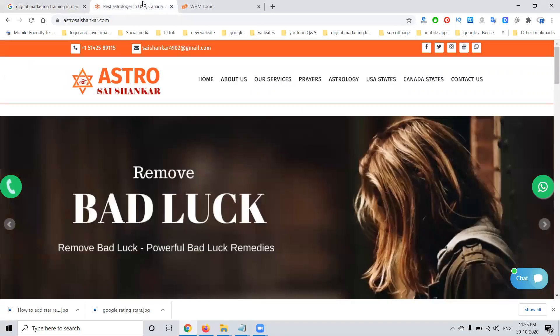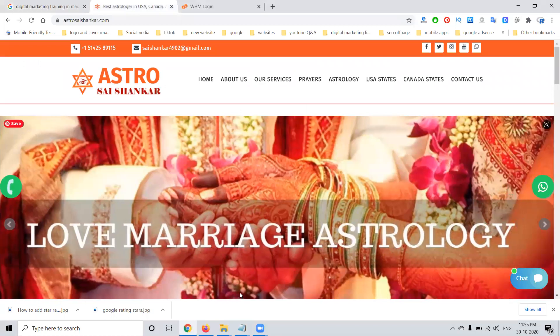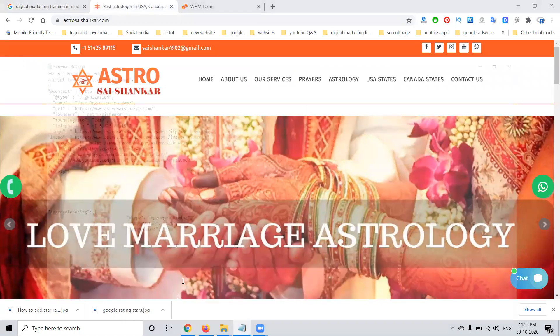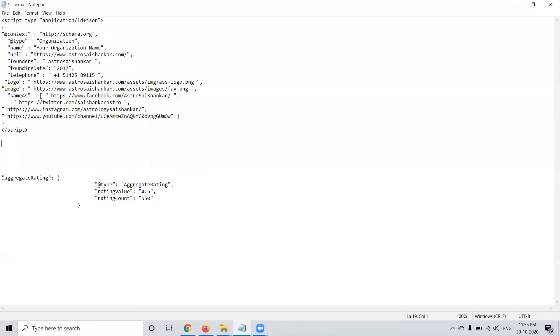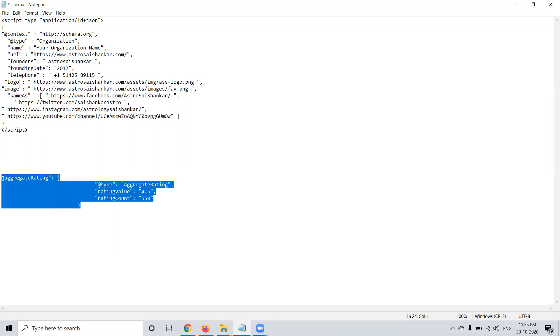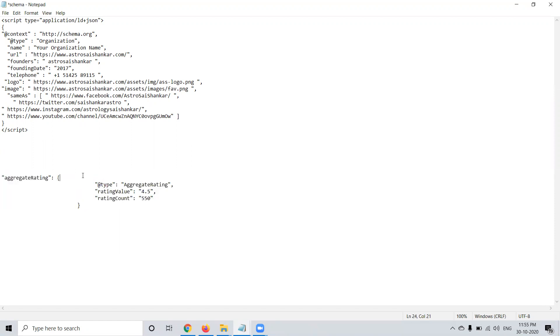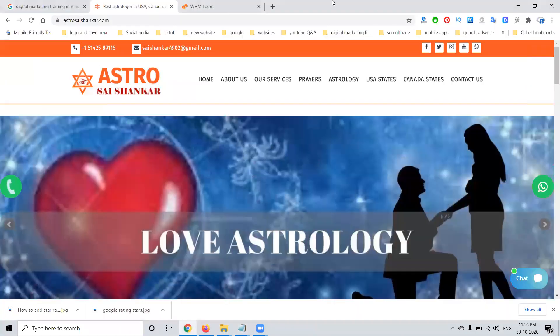So right now I'm taking this website. I'm writing for aggregate code will be here. This is aggregate rating. So where the schema code is there, we can add this aggregate rating option without any kind of error. We have to code designed using Google Webmaster.